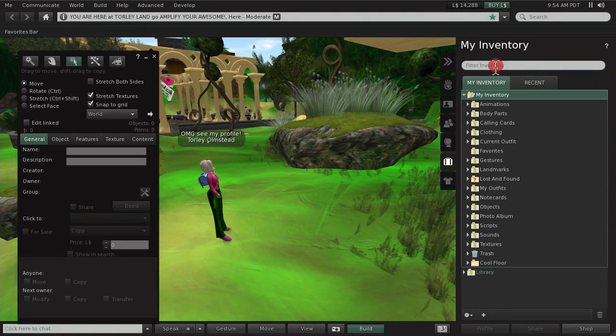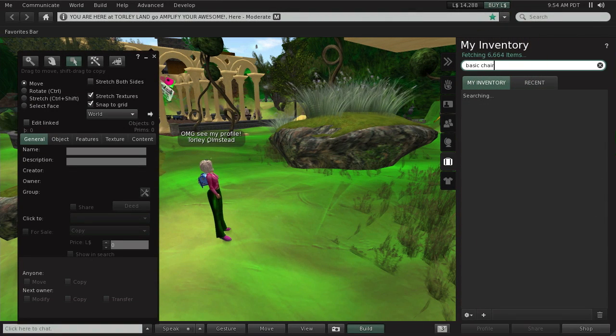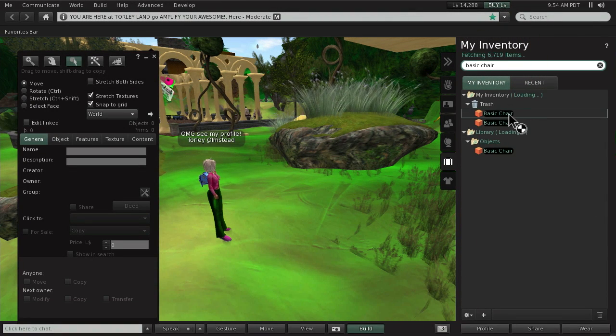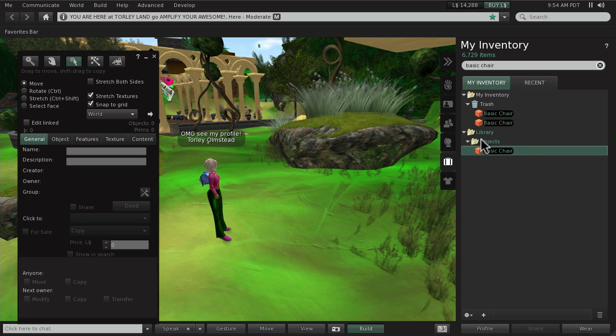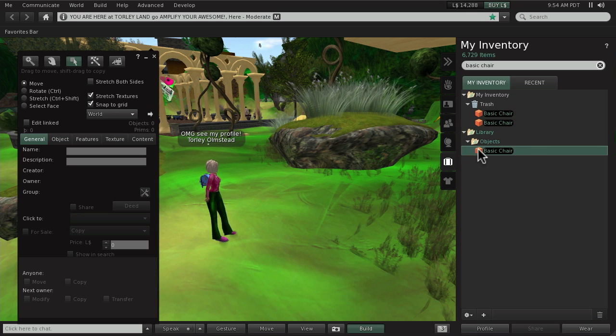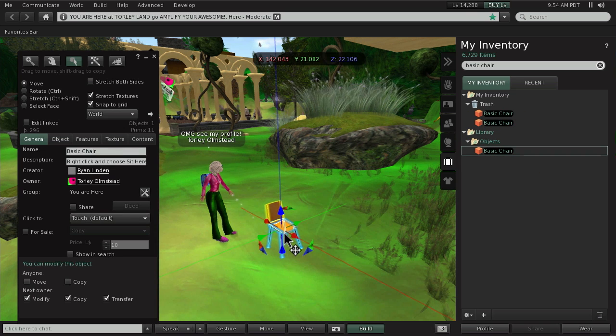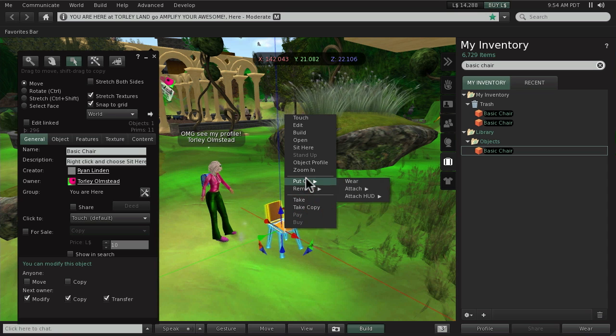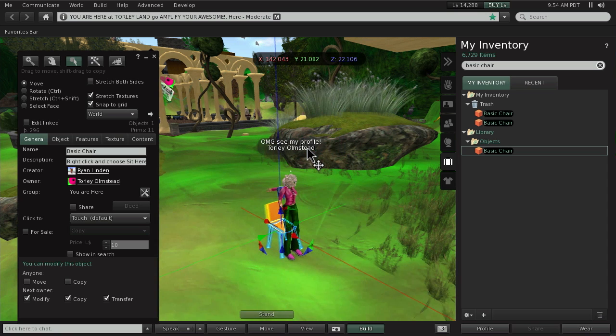So go to your inventory right here and look for basic chair. Everyone has this in a manner of speaking. It's in the library, which is like stock content. Click and drag this. And now that you've got that, now you can right-click and you can sit on it.